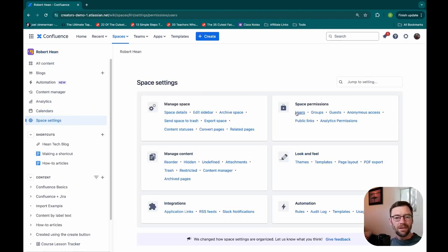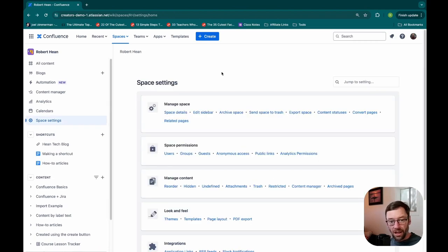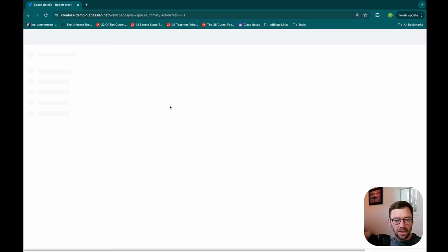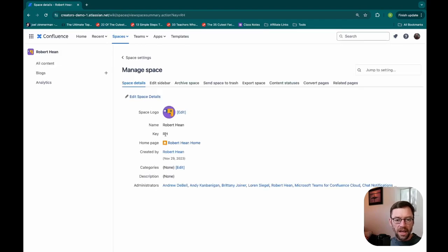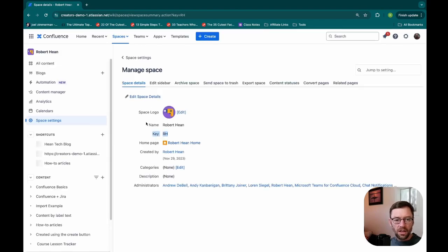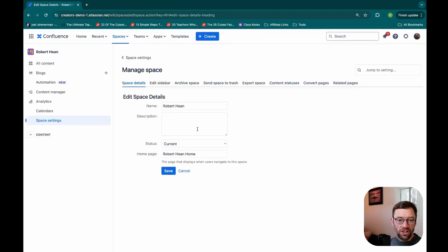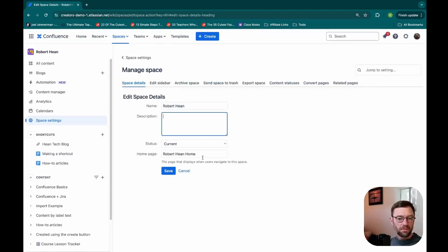Either way I can't change it though, it's locked. The technical term, which is fun, is it is immutable. Mutable things can be changed, immutable things are locked in to the system. So under space details I'll see this key is RH, and if I go to edit space details I won't be able to change it. I can change the name or the description or the status, but I can't change the space key.